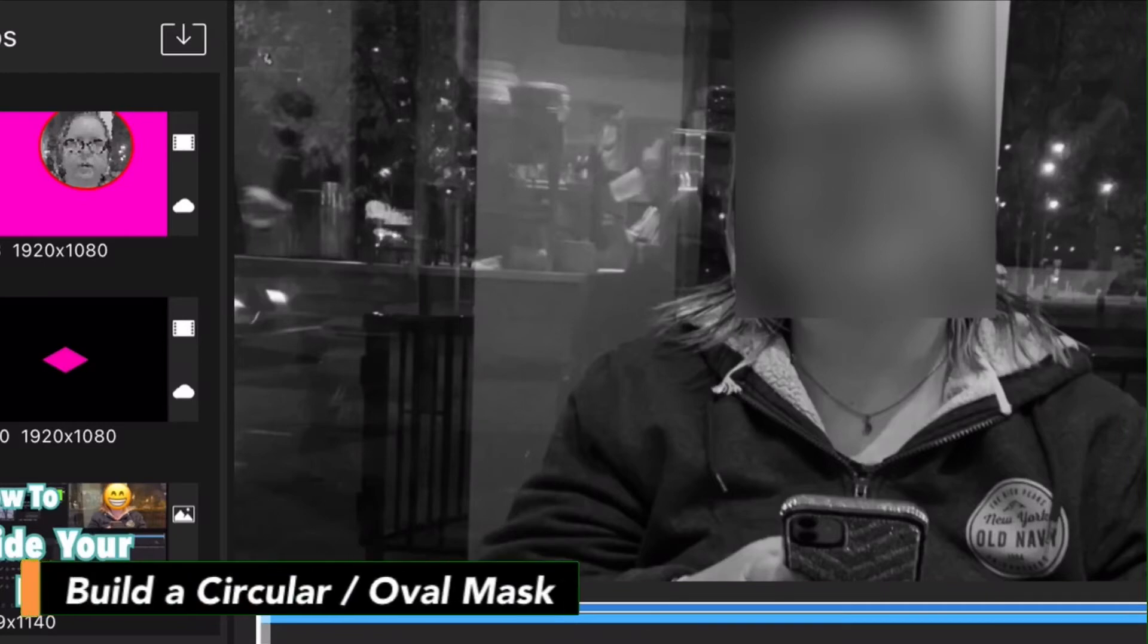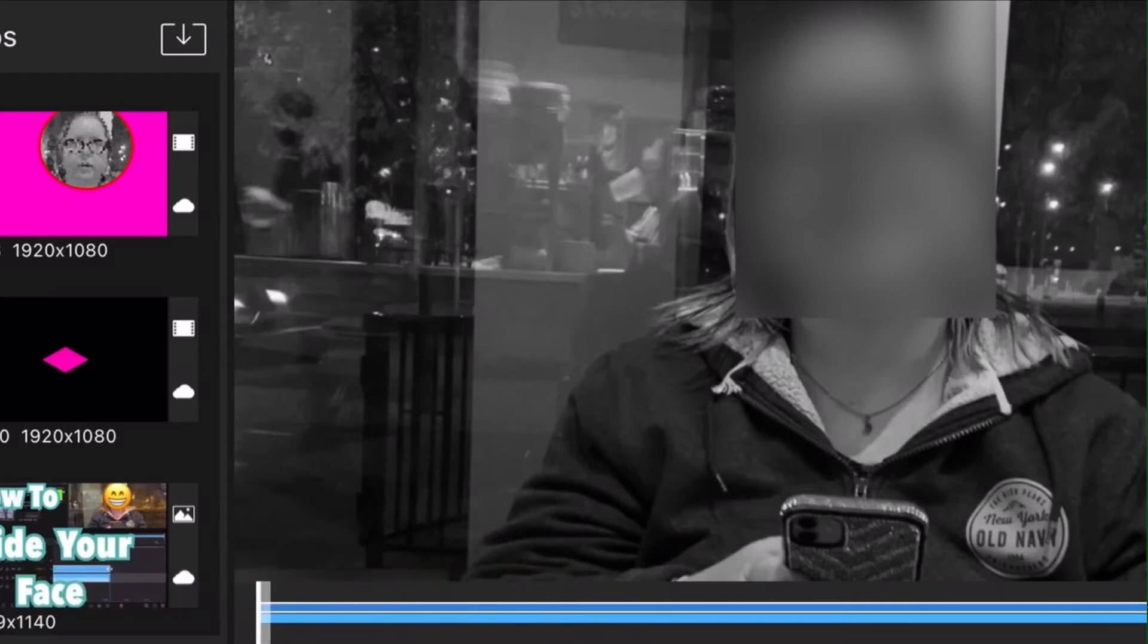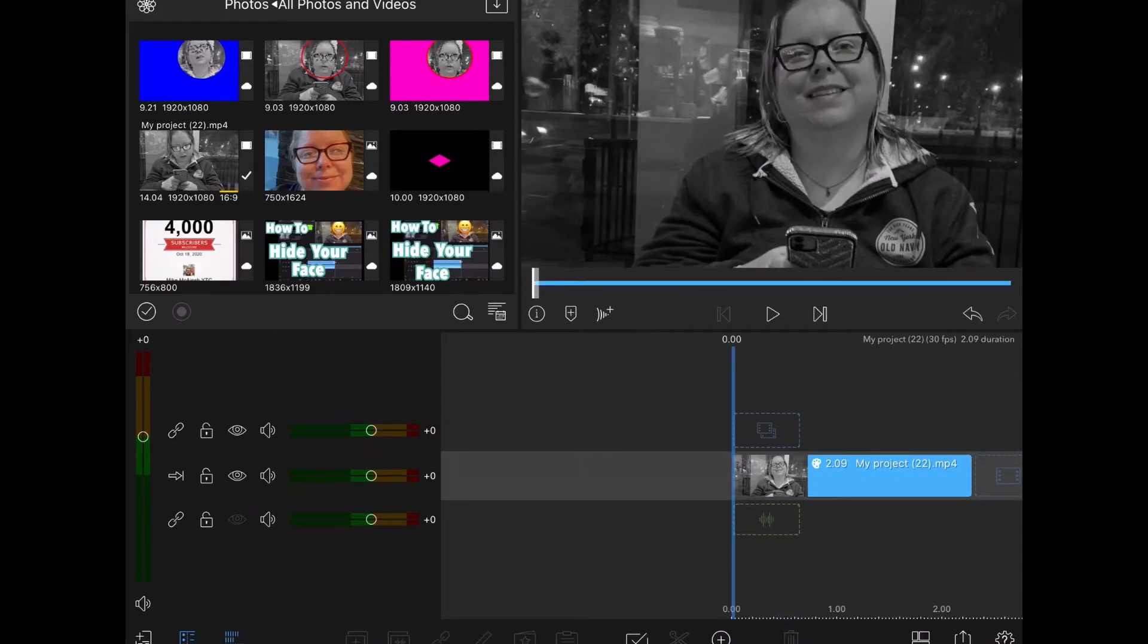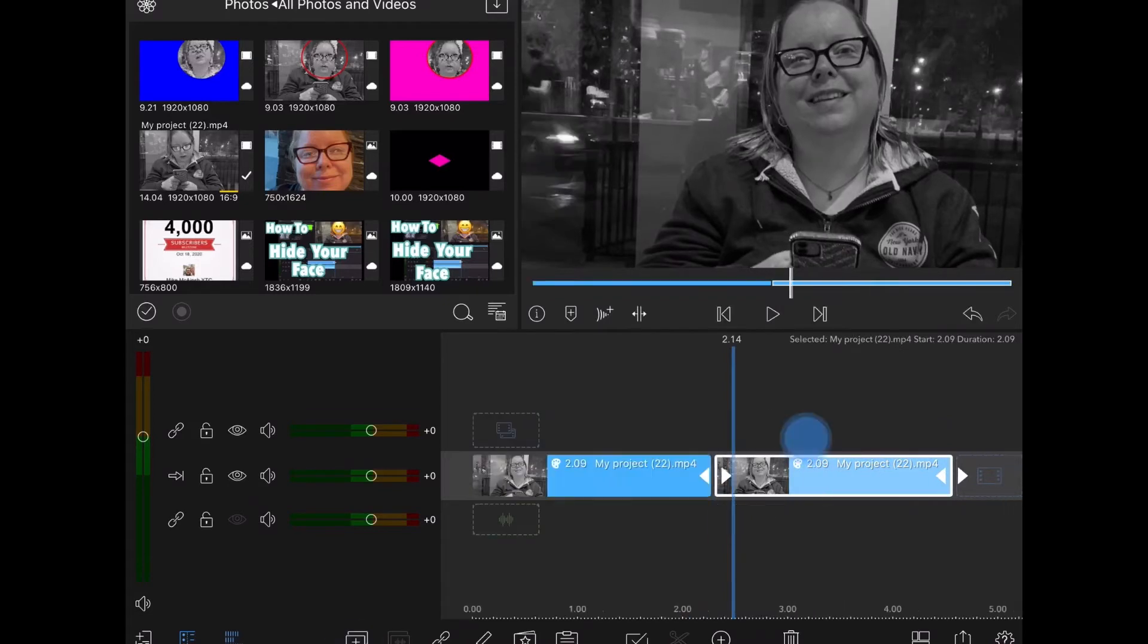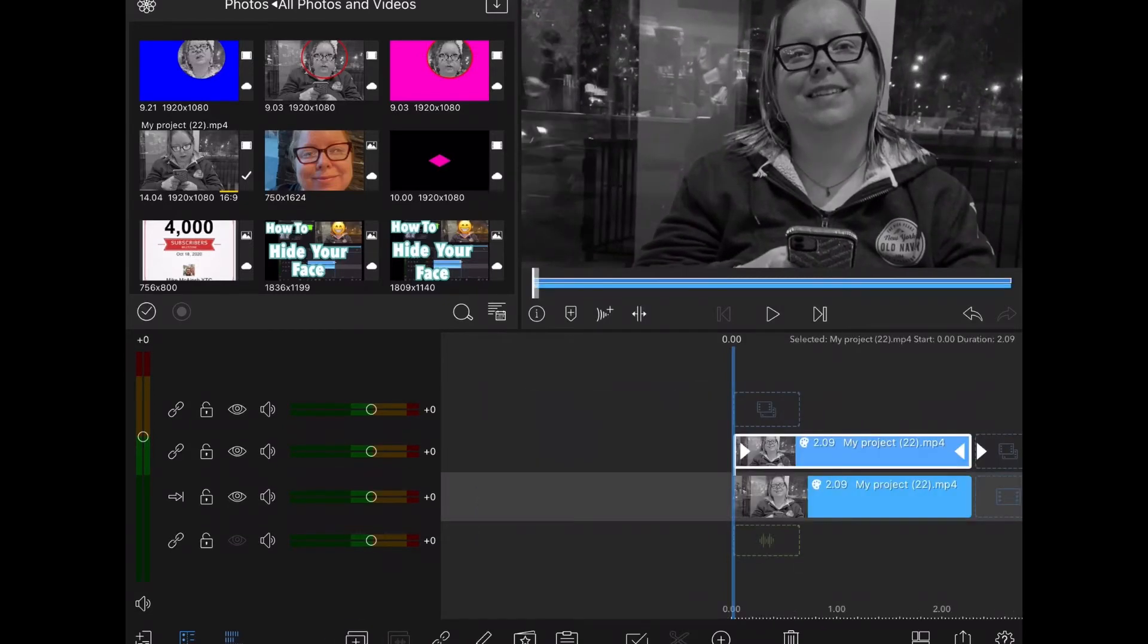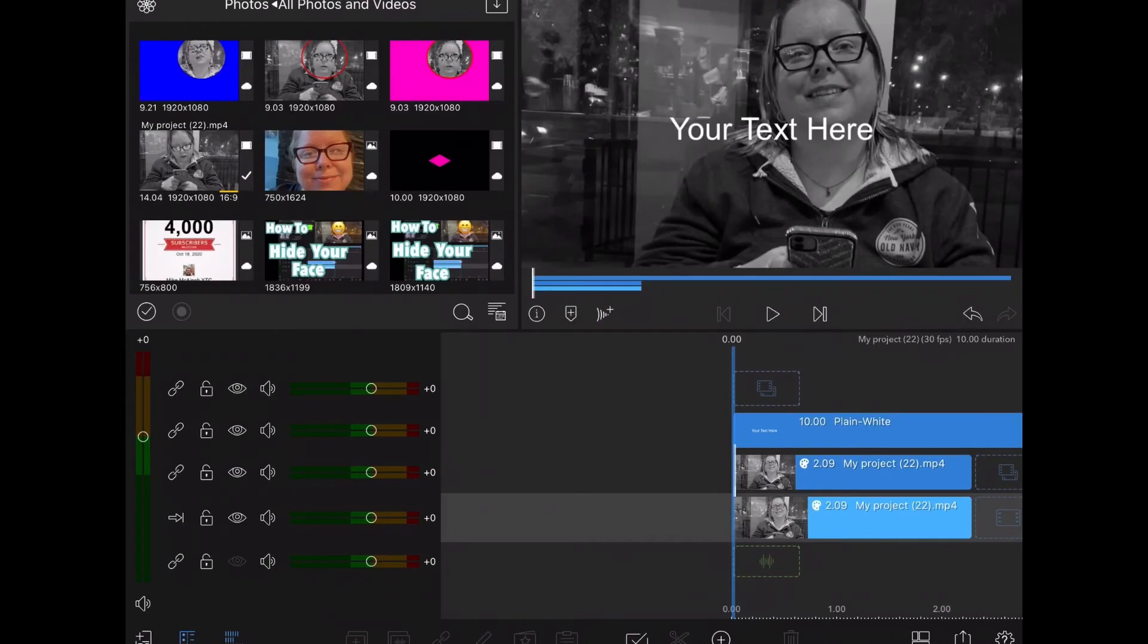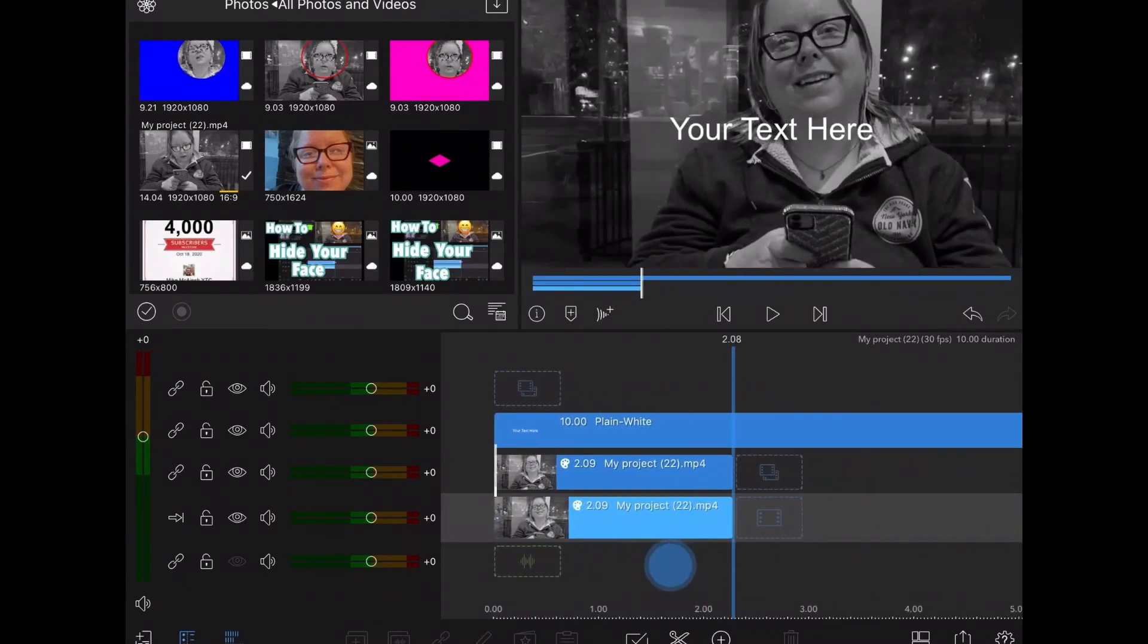Since LumaFusion has no masking capabilities as of the recording of this video, I'll tap on the trash can to delete that clip and make another duplicate. I'll tap the duplicate icon and then place my duplication on top of the original like this. Notice that they are exactly the same length. Make sure that your upper clip is exactly the same length as your lower clip. Tap on the plus sign.